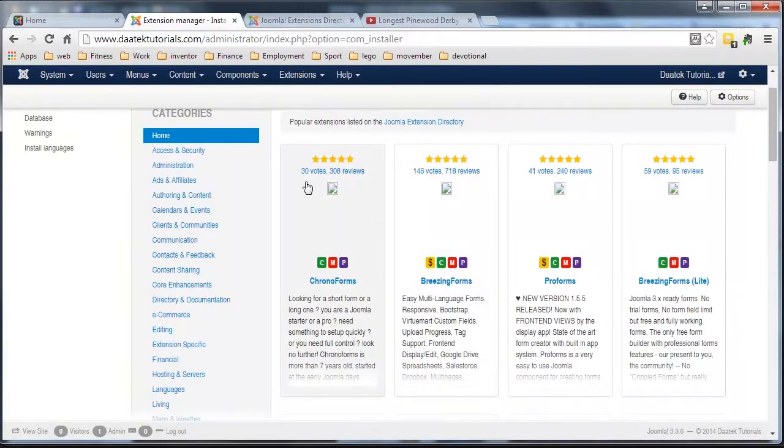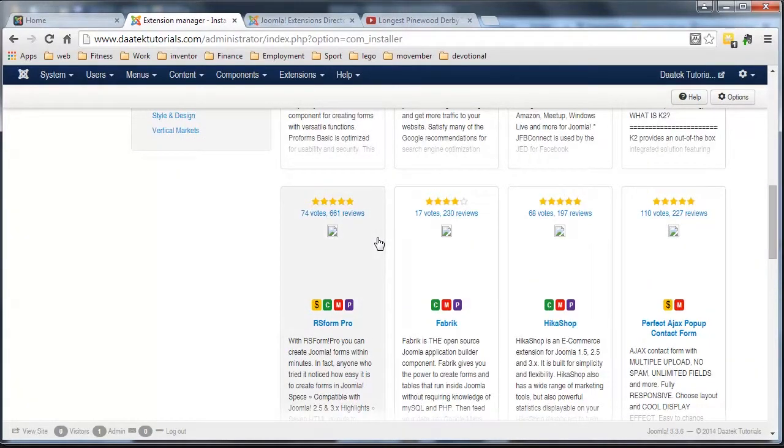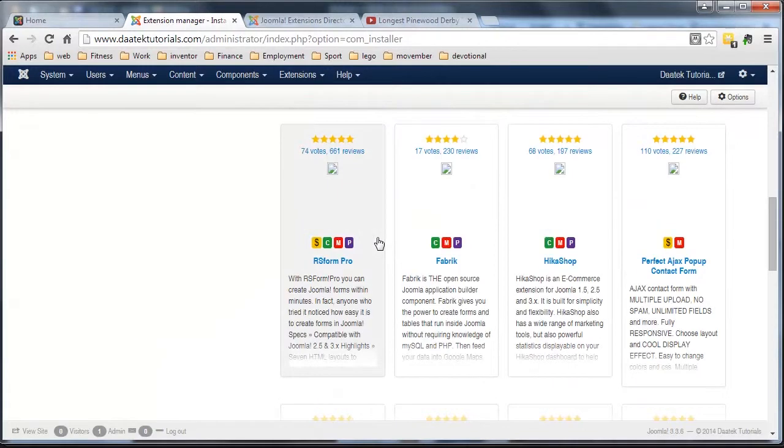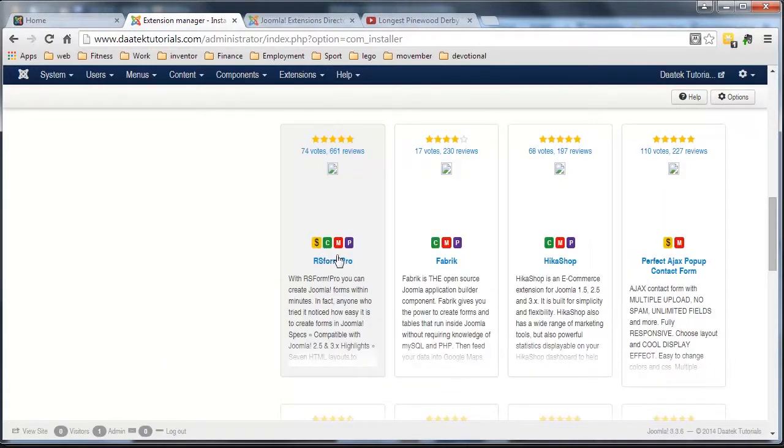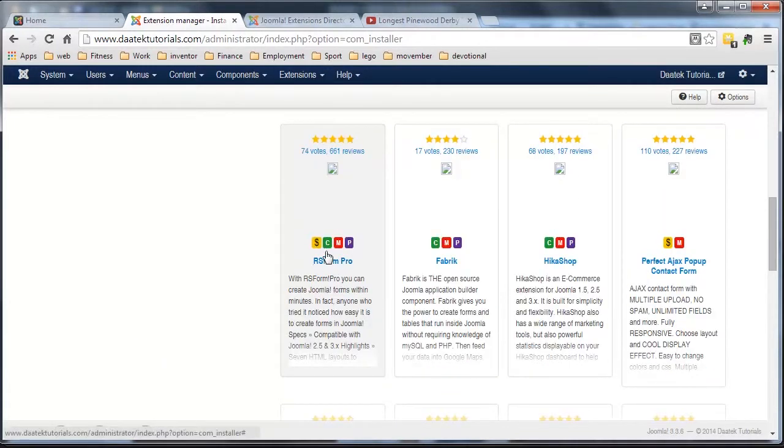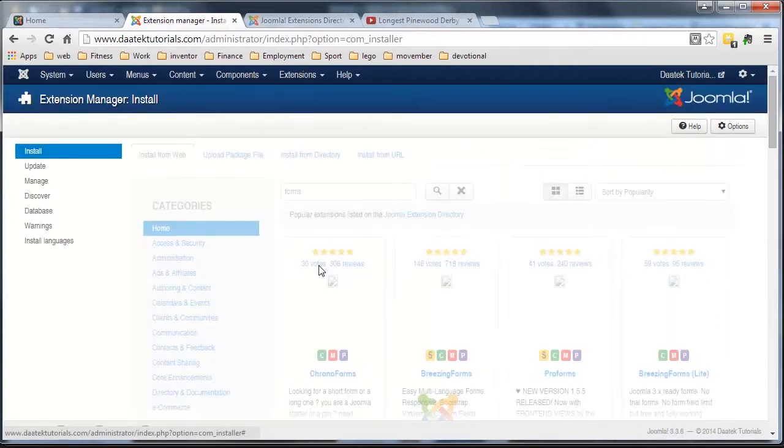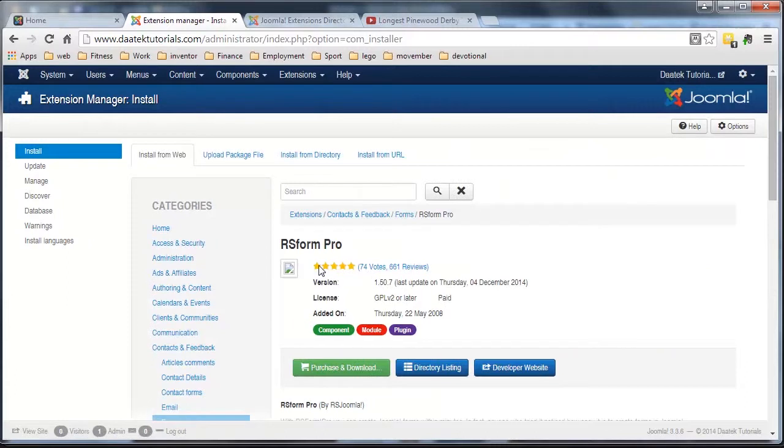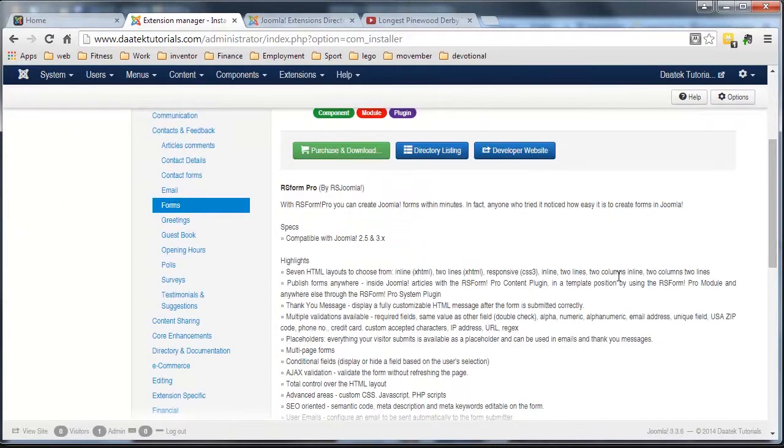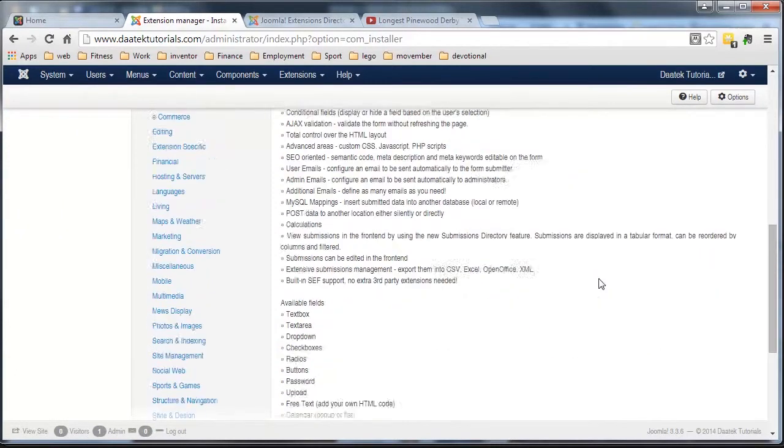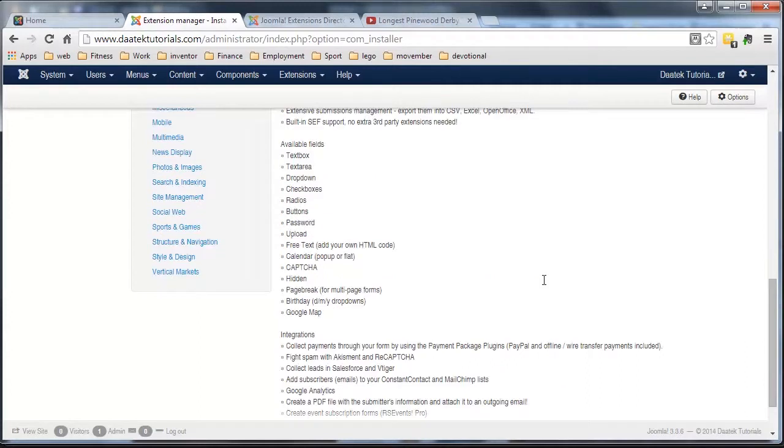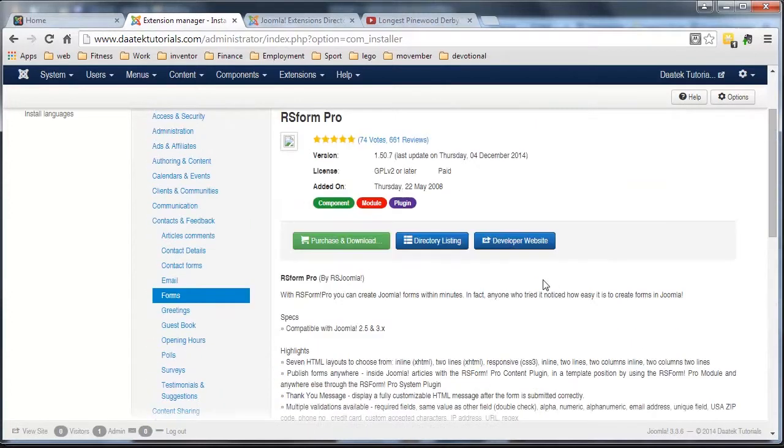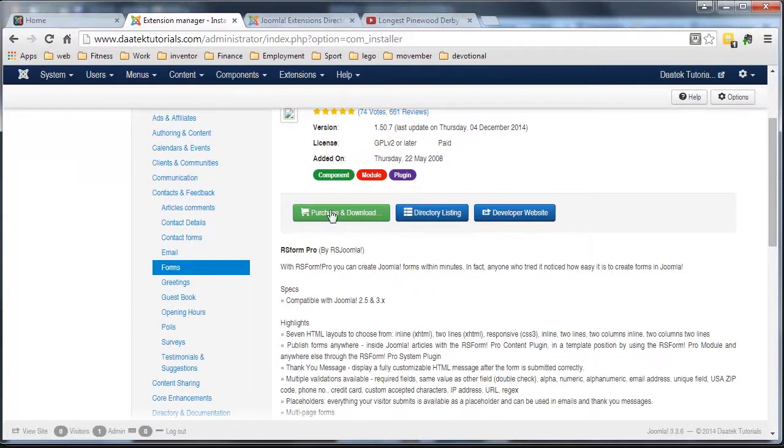A lot of free ones there. Now the ones that I use most of all is this one here. RS Forms Pro. Yes, you have to buy it but the support that you get is second to none and it is an excellent extension compatible with pretty much everything and there's no issues with it. So I'm going to install that.